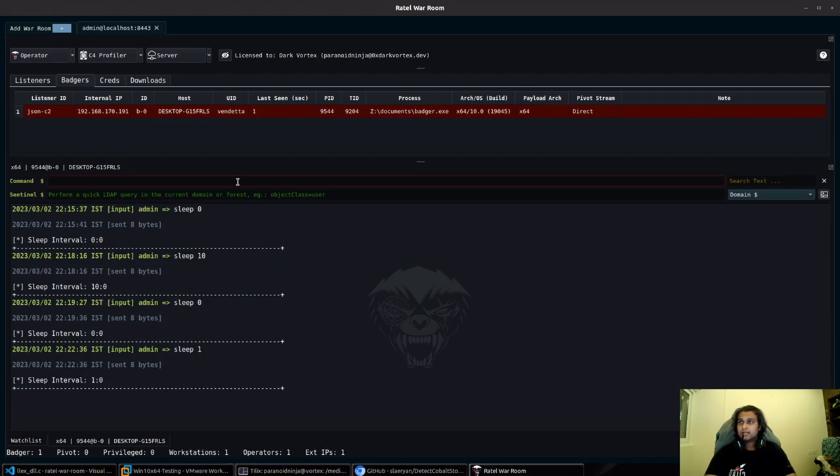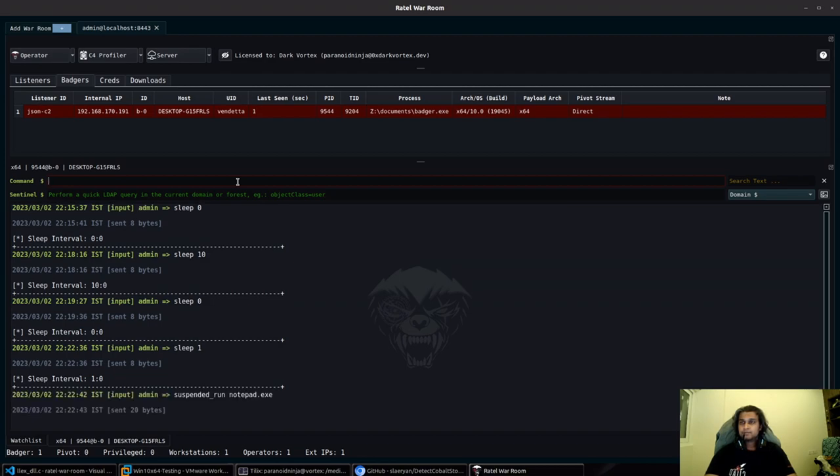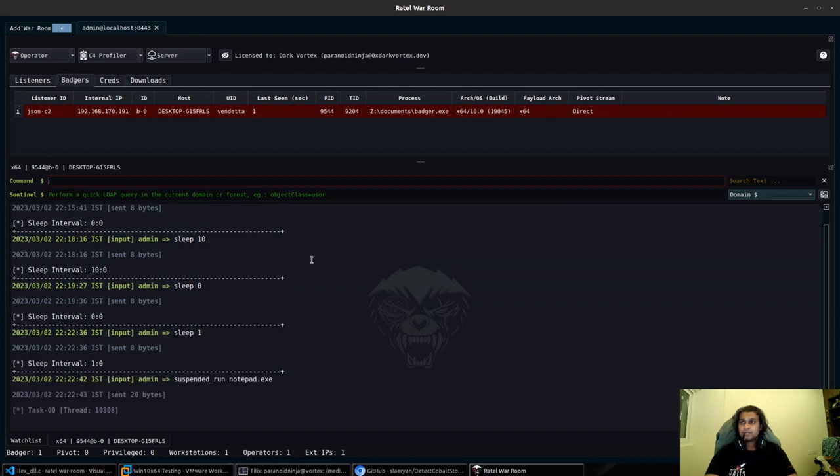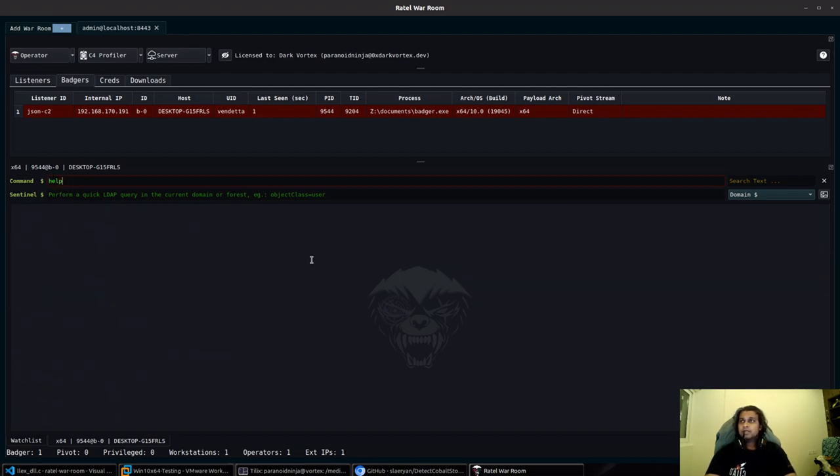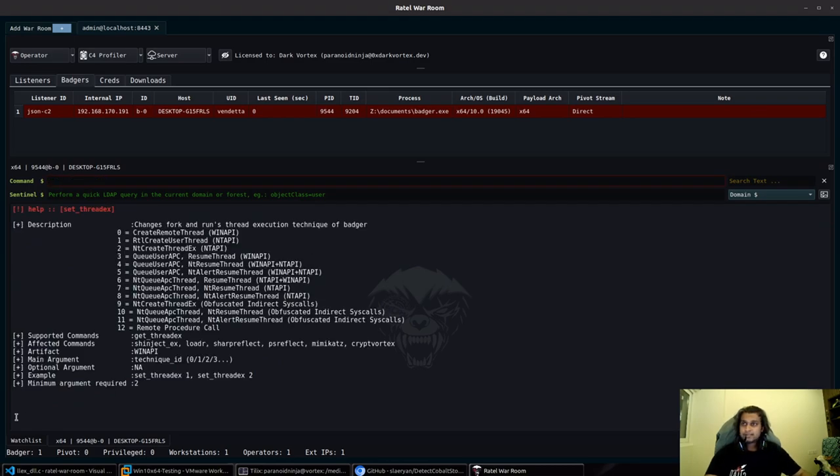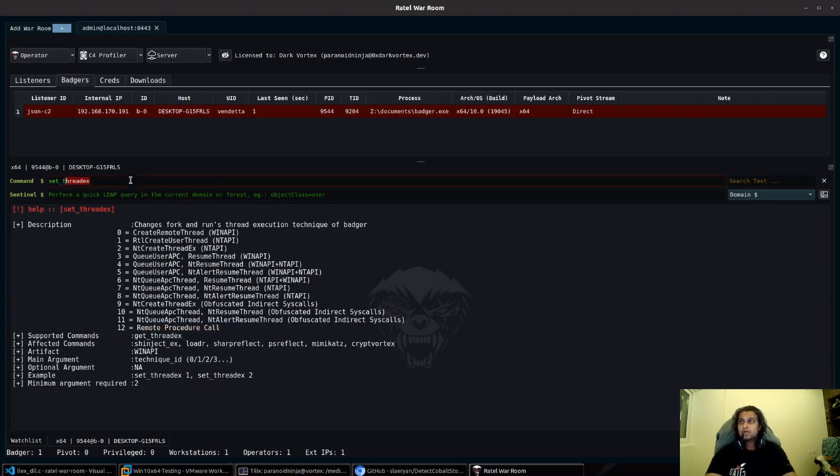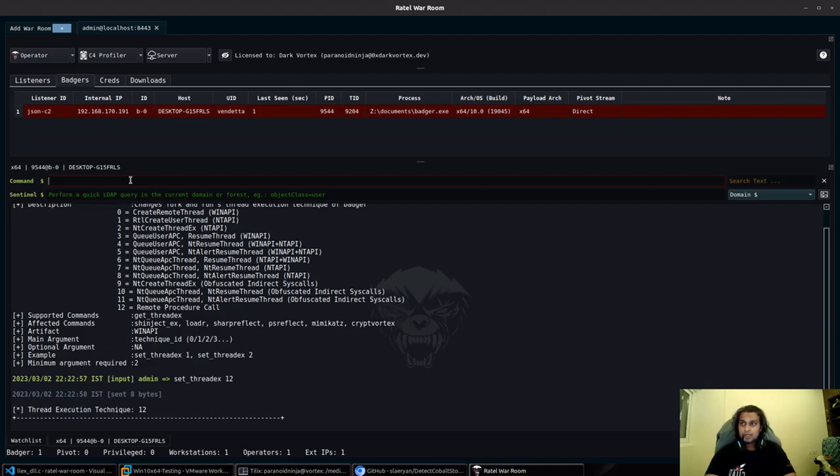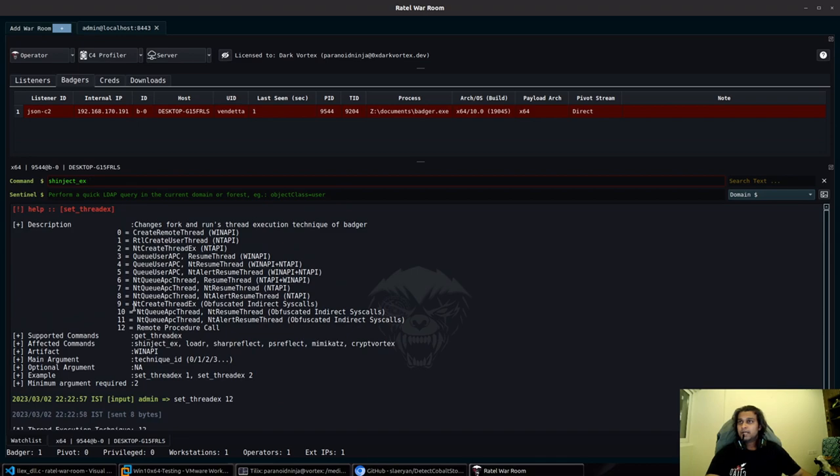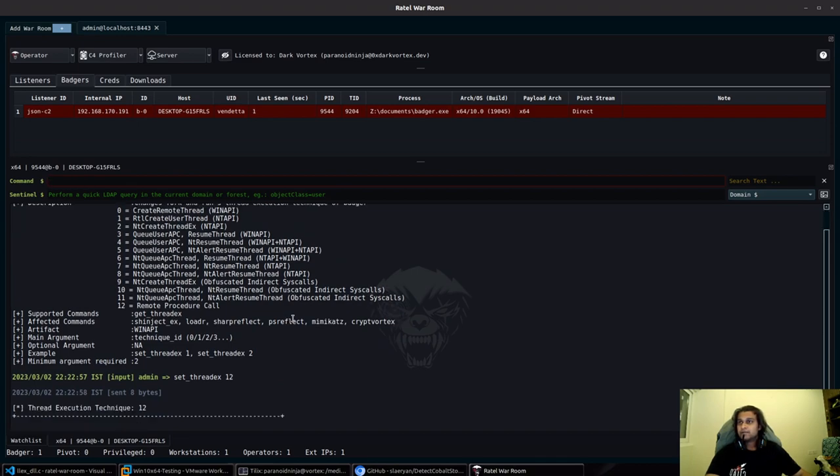I'll put it to sleep 1 again. I'll type suspended run notepad.exe, and instead of just doing the default process injection, I'll type set_thread_x. We have a new process injection technique via remote procedure call. I'll type set_thread_x 12 and sh_inject_x.